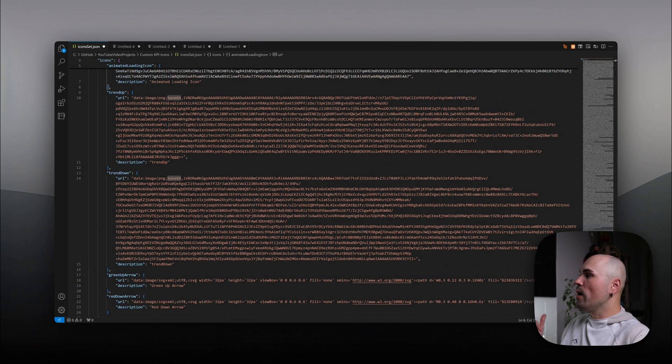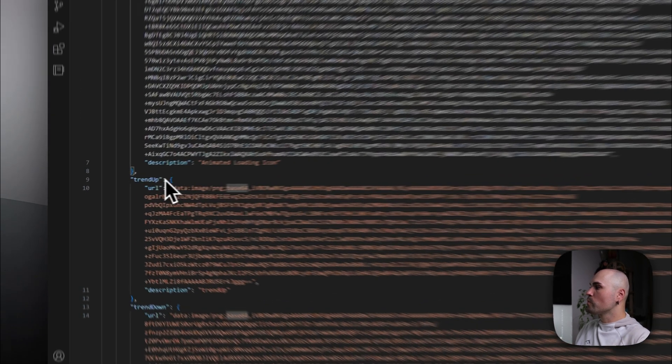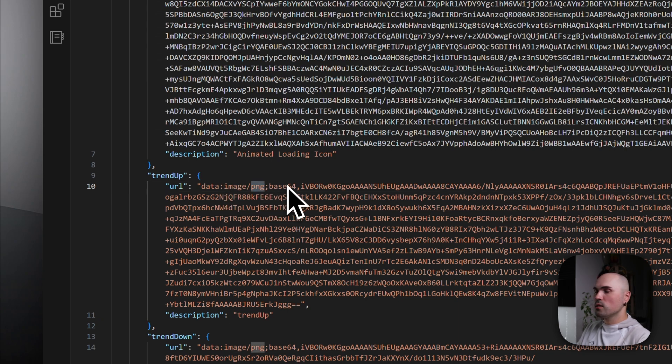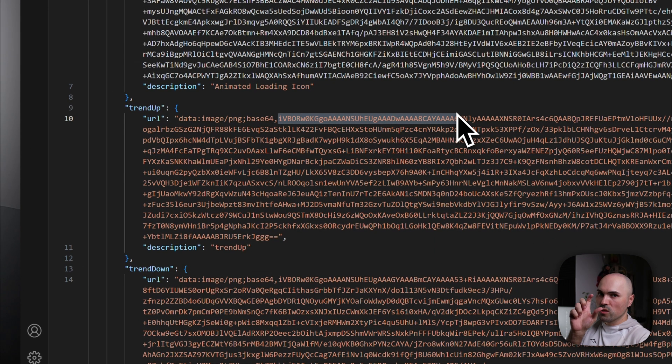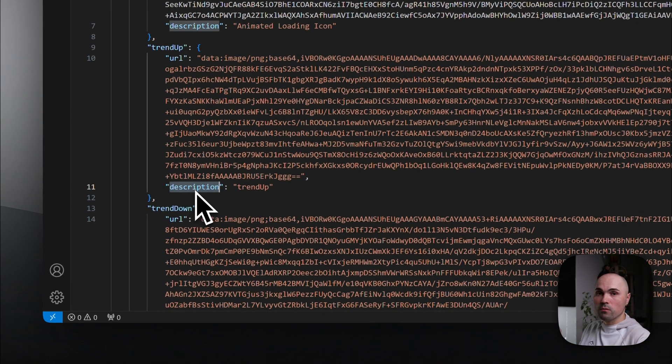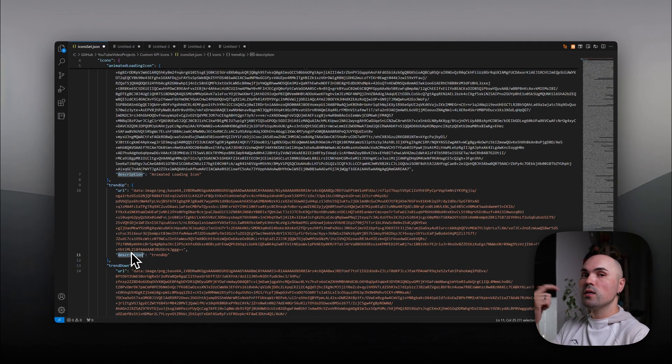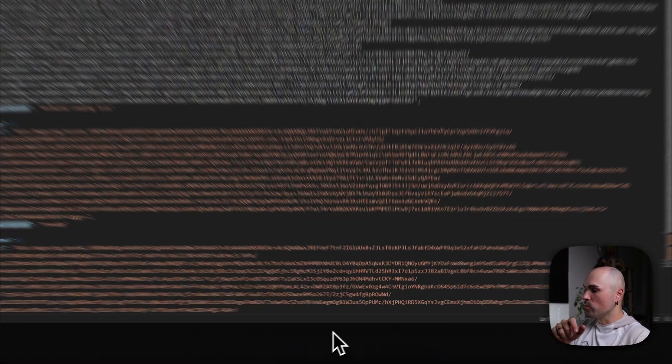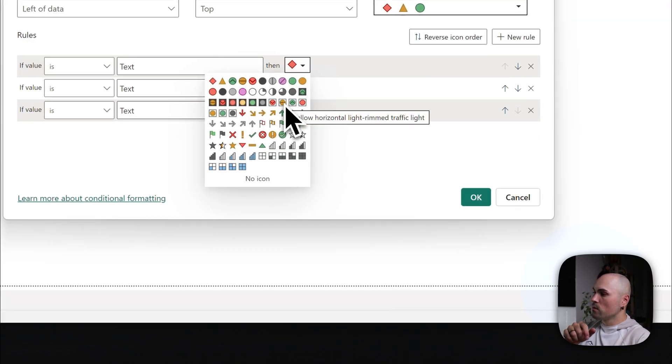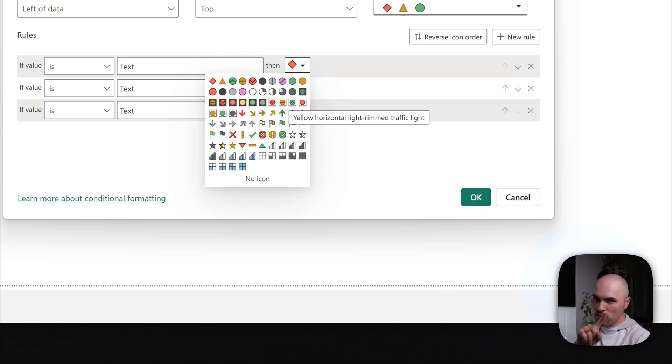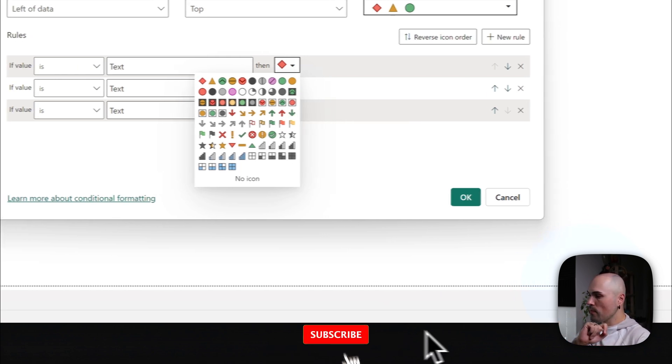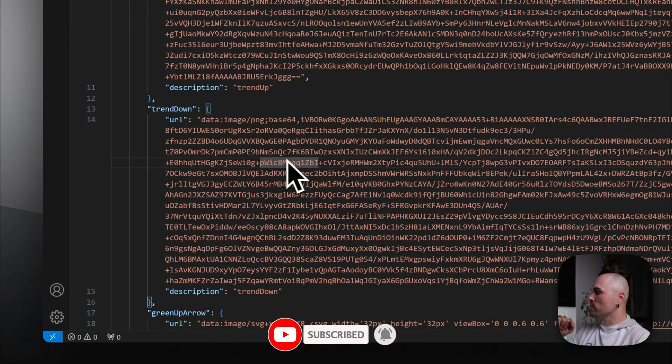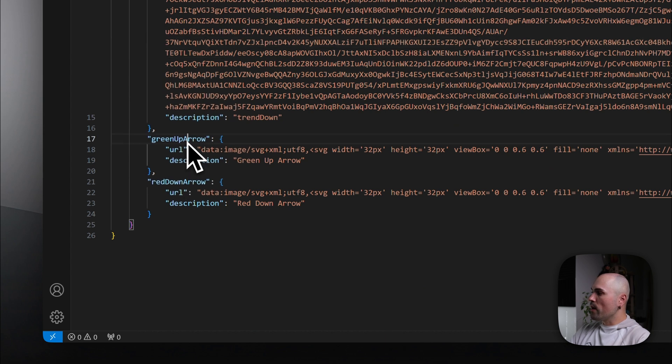I have few more here. As an example, trendup, URL, image, PNG in this case, again, Base64, and the string for the image. And then you have description. This description is what will be displayed in Power BI. Once you hover over the icon in Power BI. Let me show you here. Yellow, horizontal, light rim, traffic light. Okay. So this is specified in description. And trendup, again, similar thing. Green up arrow.